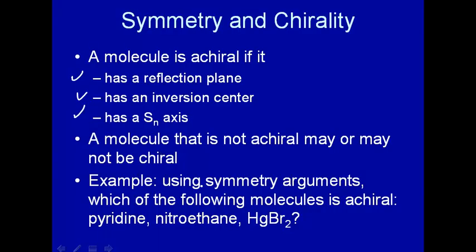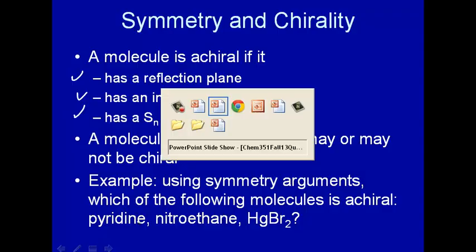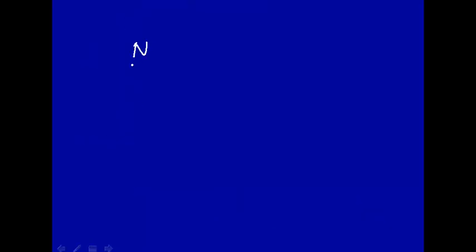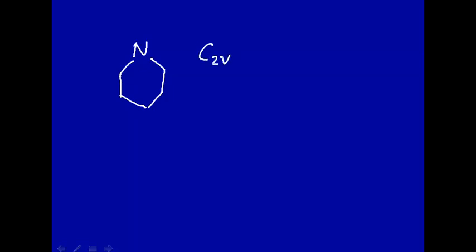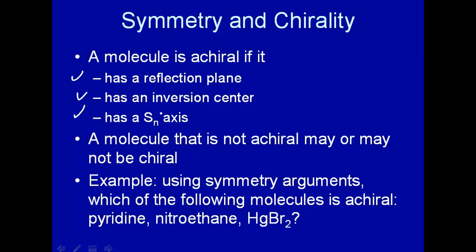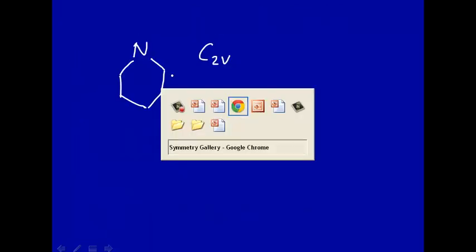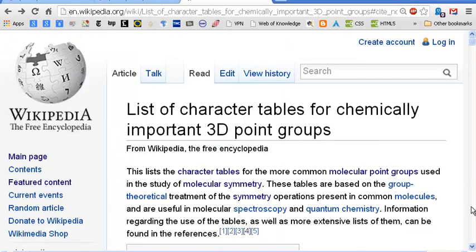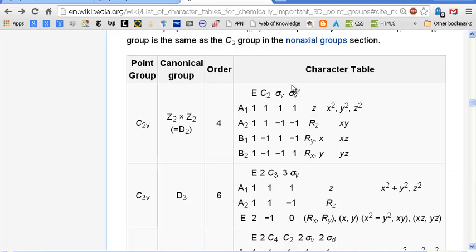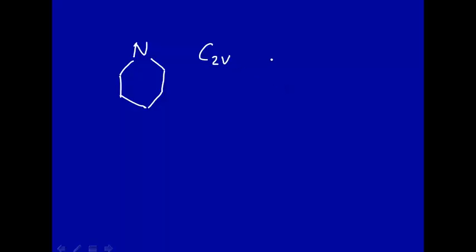Let's do an example. We'll use symmetry arguments to say whether each molecule is achiral. First, we have pyridine — we did this in a previous example. Pyridine is essentially a benzene ring with a nitrogen substituted for a carbon. We found that pyridine belongs to the C2V point group. C2V has reflection planes, and therefore pyridine is not chiral — it is achiral.